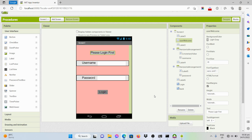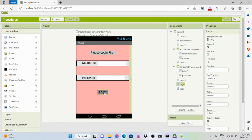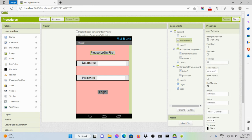Good day everyone. In this video, I will be demonstrating how to create a procedure in a program using MIT App Inventor. For this example, I have a simple program wherein the user will be able to input his or her username and password. I have a login button wherein if the user clicks it, the text in this label will be changed into 'Welcome' plus the username input and an exclamation point.